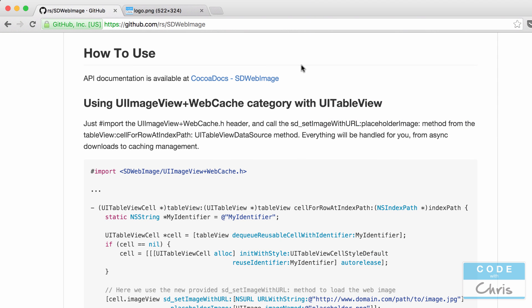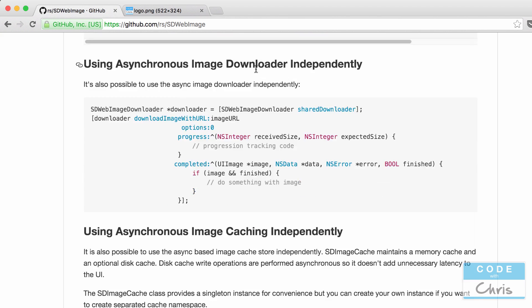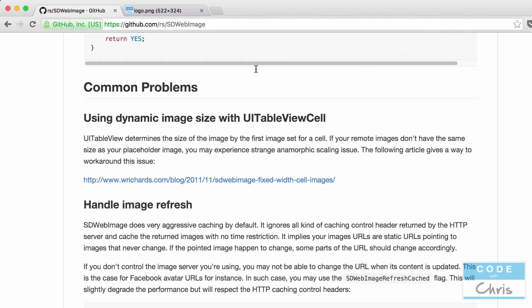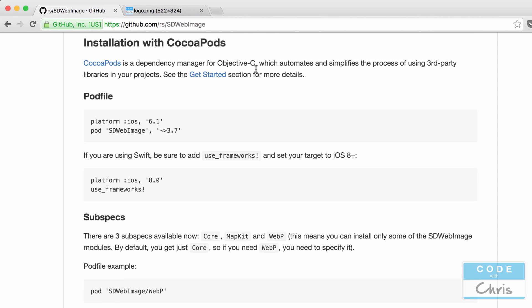So if you have CocoaPods installed and ready to go we're going to just scroll down to the section installing with CocoaPods and we're going to follow these instructions here. But first let's create our Xcode project.